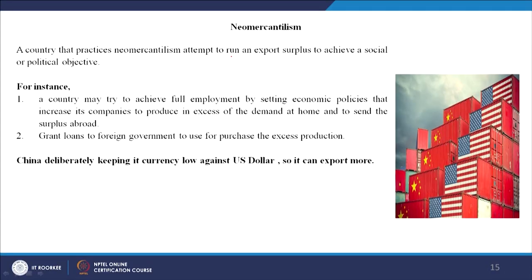Neo-mercantilism says that a country practices an export surplus to achieve a social or political objective. This comes under the interventionist theory. For instance, a country may try to achieve full employment by setting economic policies that increase its companies' production in excess of domestic demand and send the surplus abroad — through subsidies, for example. Governments also grant loans to foreign governments to use for purchasing the excess production. These are some of the policies countries have adopted.